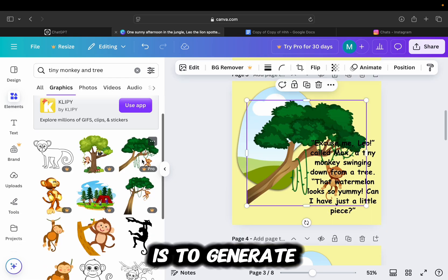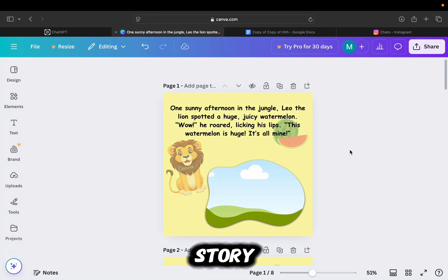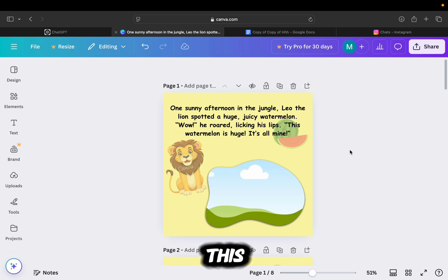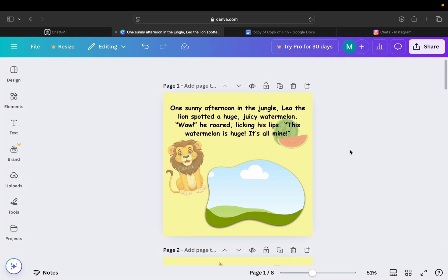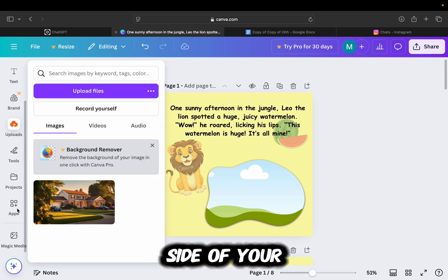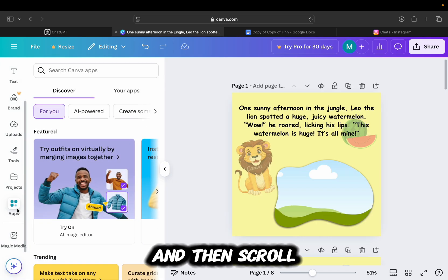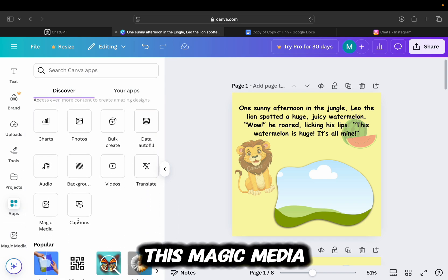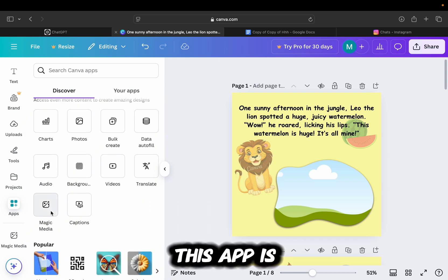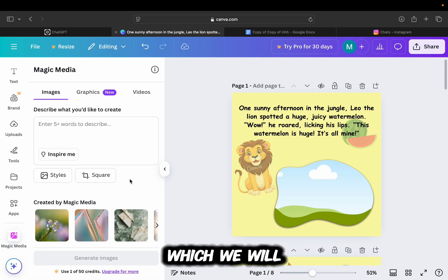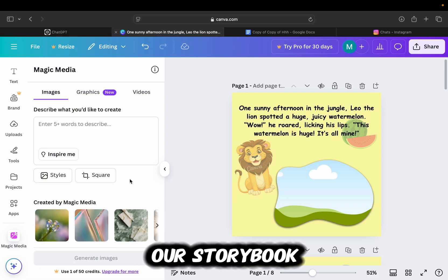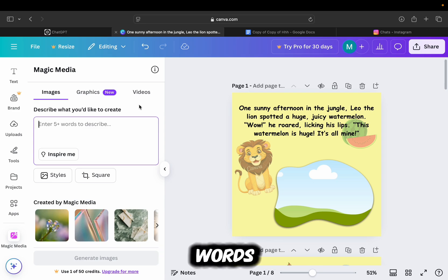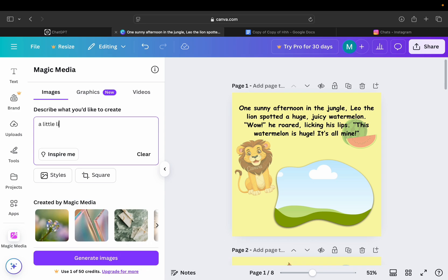Step number three is to generate images that are related to our story, and we will use Canva's free application to do this. So what I'll do is to find and open the apps section, which is located at the left side of your screen, and then scroll down until you find this magic media option. This app is going to generate high-quality images which we will then use for our storybook. Our job here is to add a couple of words which will describe what kind of photo we want to generate.